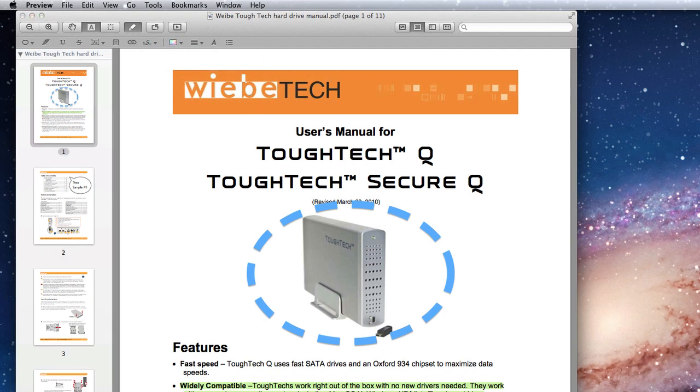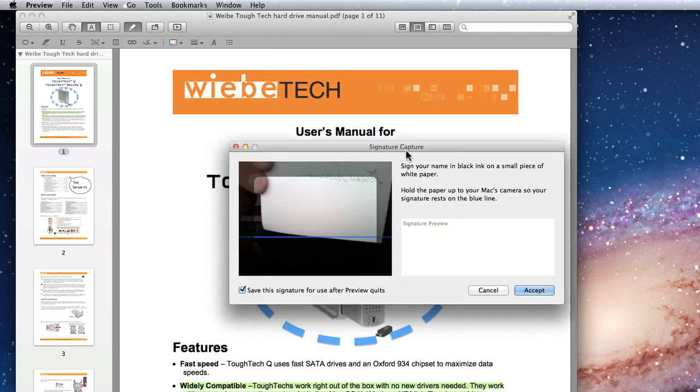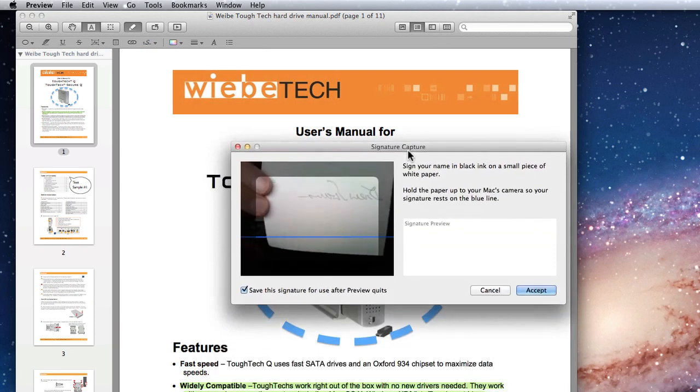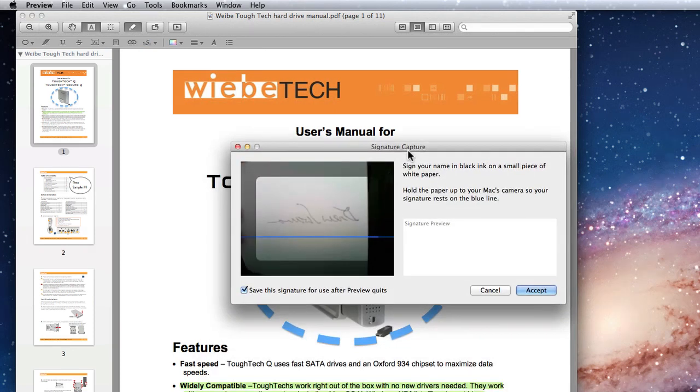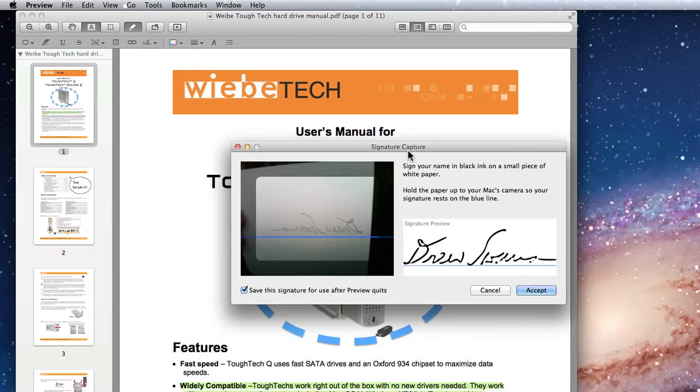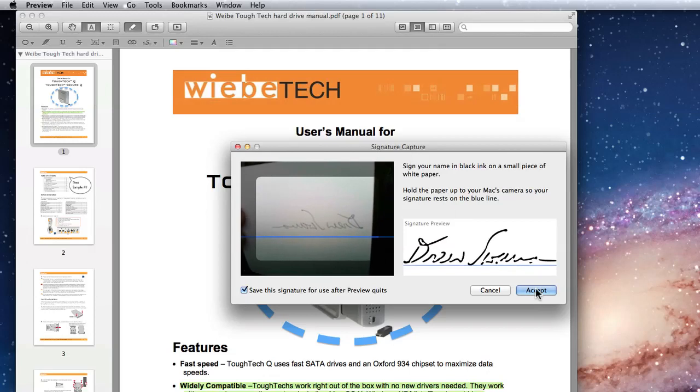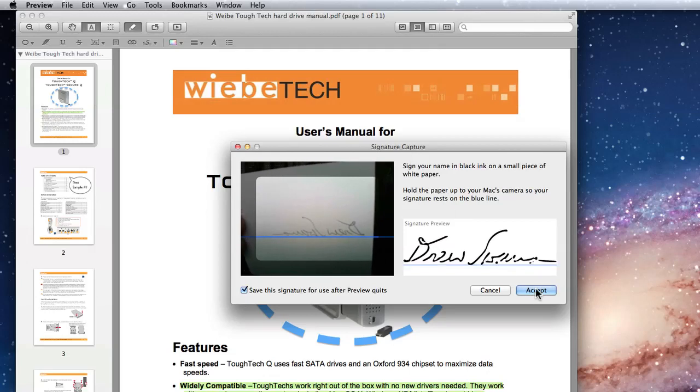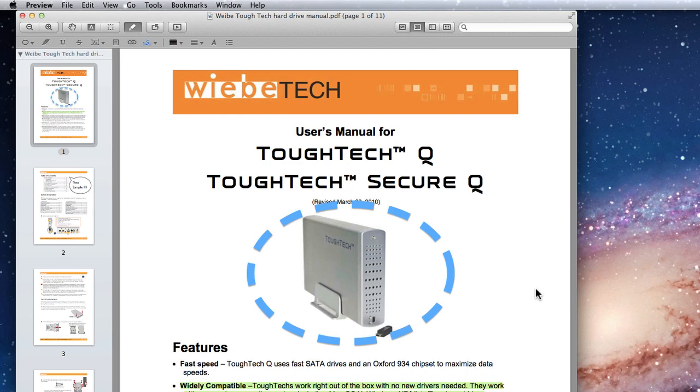In the Signature Capture window, a box on the left appears with the current view of my iSight camera. I have a signed piece of paper in black ink. Now I just need to hold the paper up so the signature rests on this blue line. When it looks okay, click Accept.